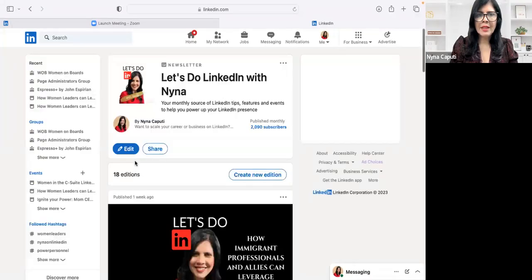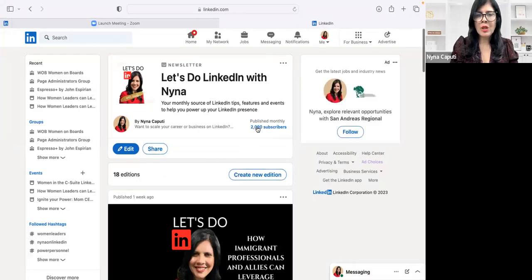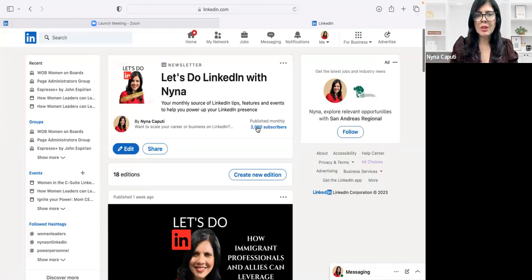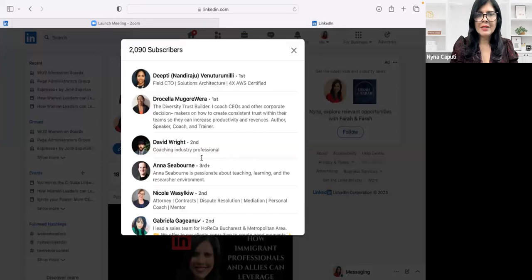And then it'll pull up all my newsletters—I have 18 editions, but right now I'm only interested in who is subscribing. I publish my newsletter once a month. So I'm going to click on the number of subscribers.